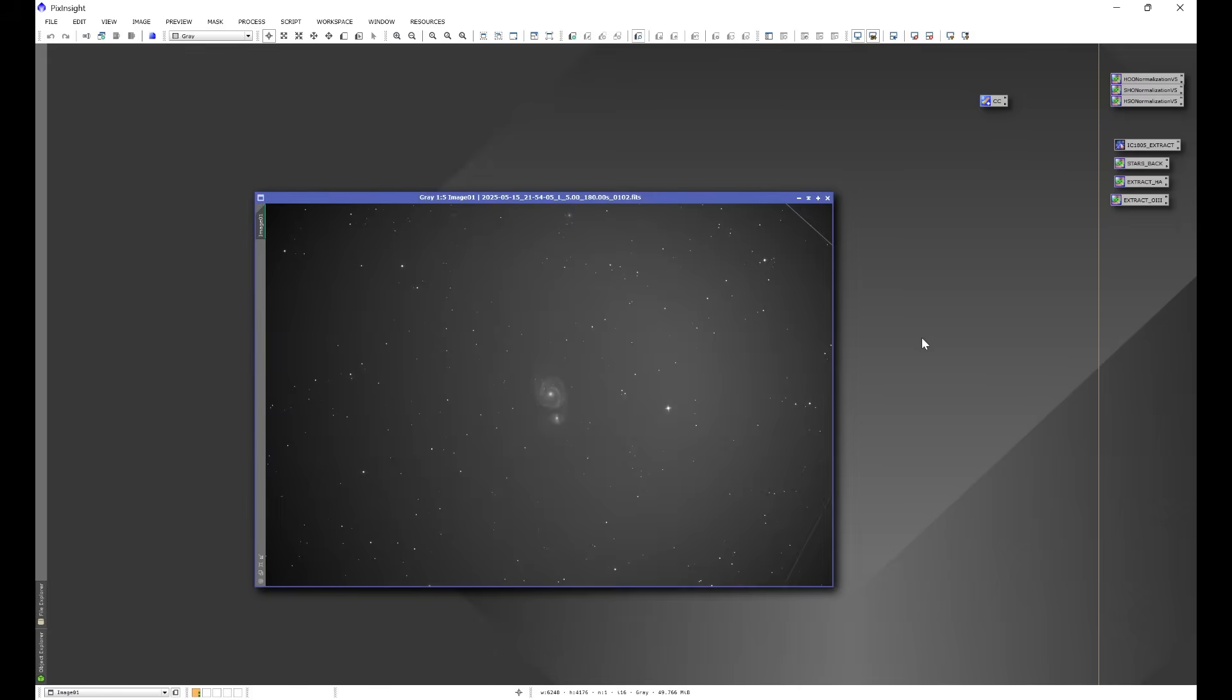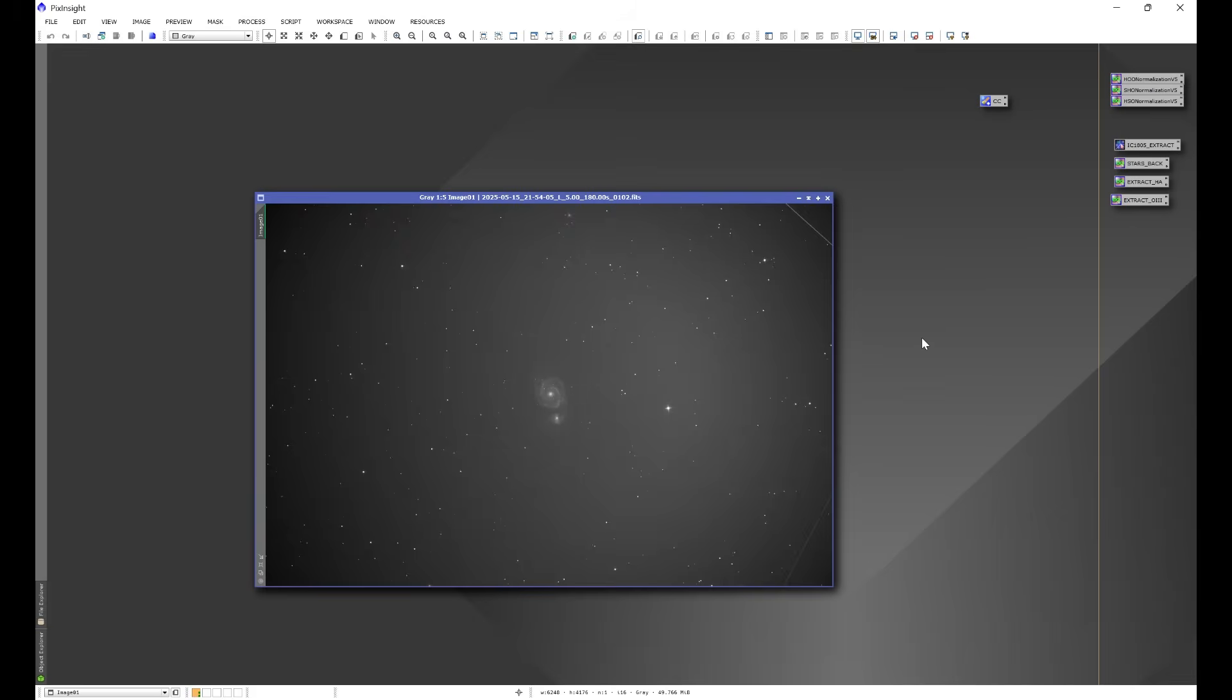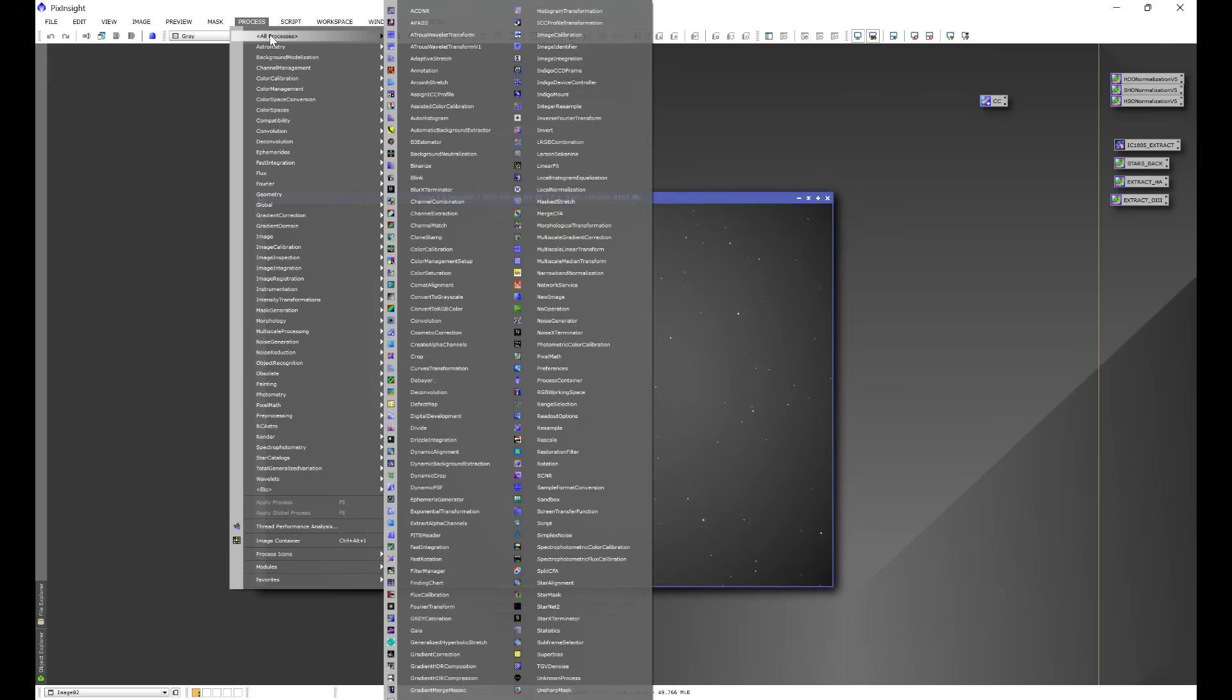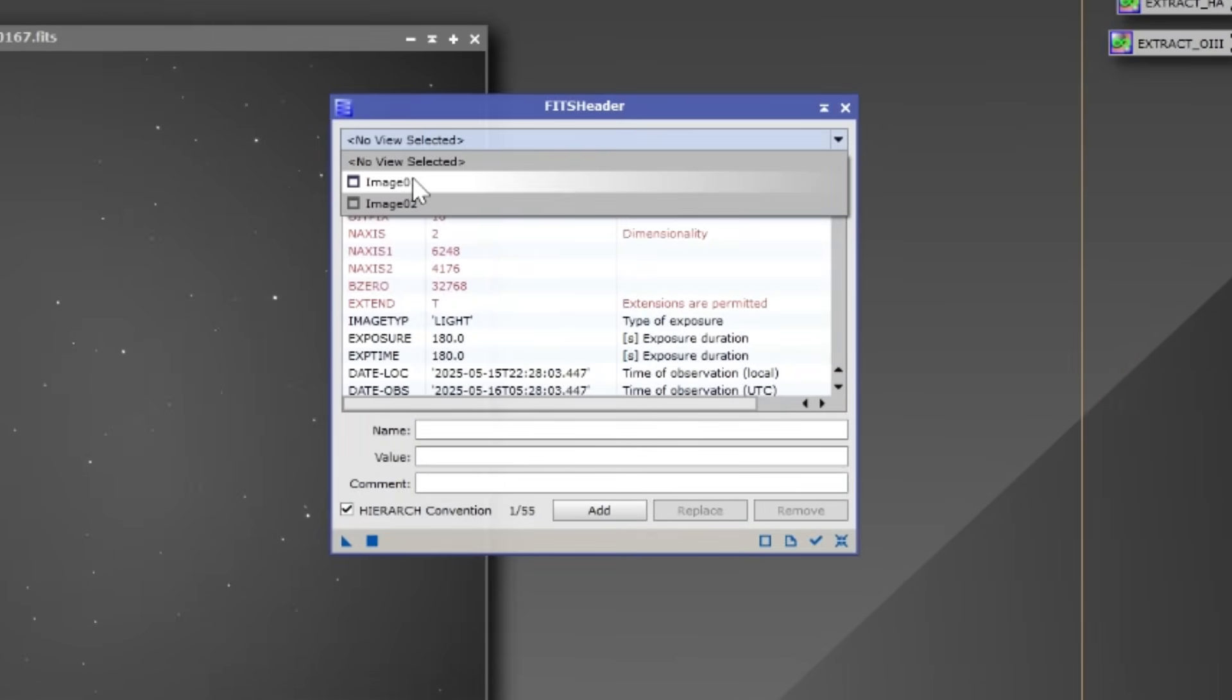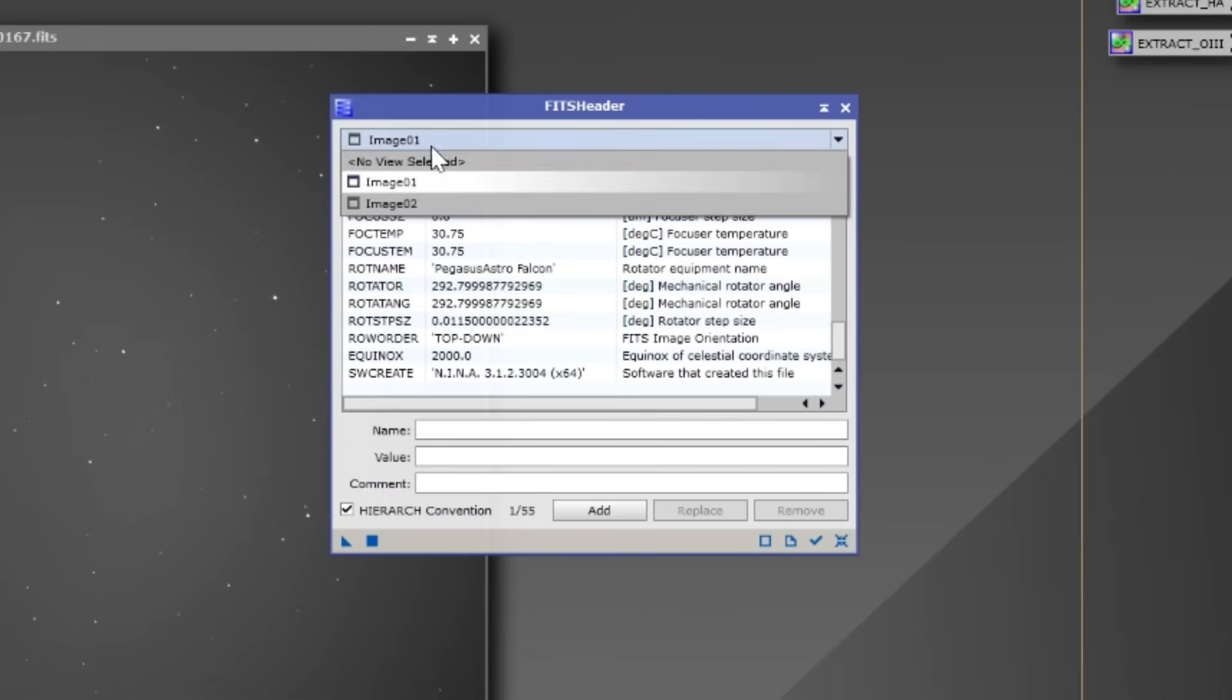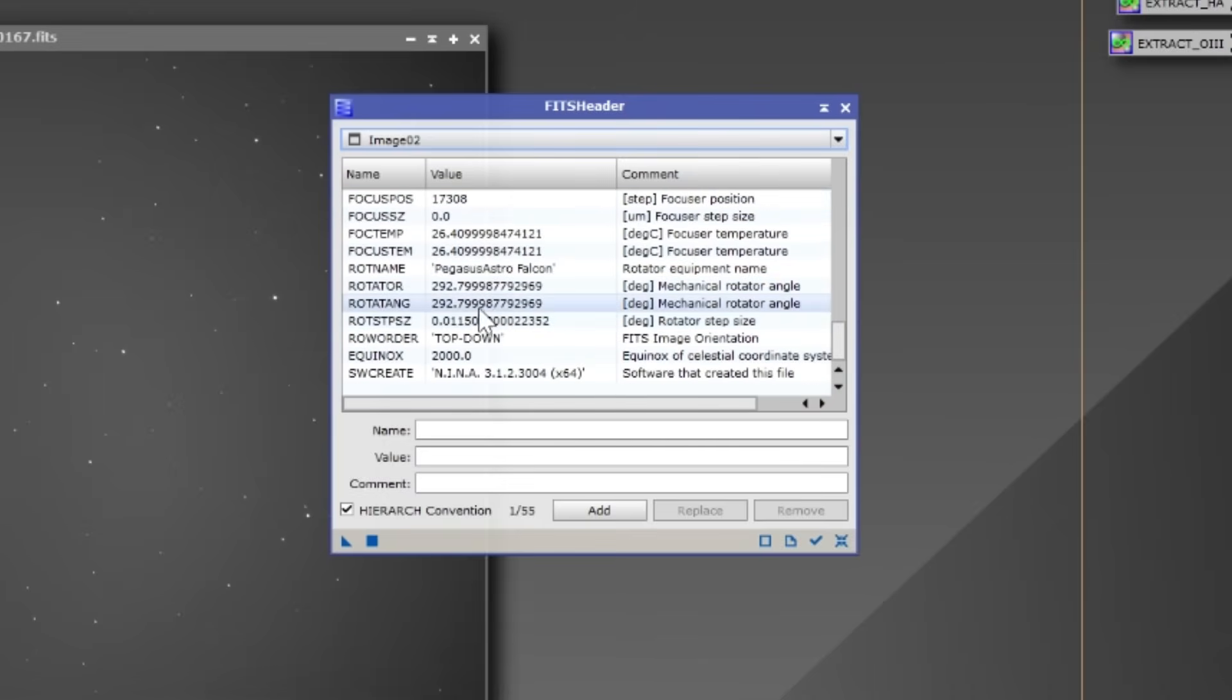And as we can see here, we have two images of M51, one on each side of the meridian. Let's go into Process, All Processes, and come down to FITS Header. We'll select image one and we can see the rotator is at 292.7999. Image two, the rotator is still at 292.7999.